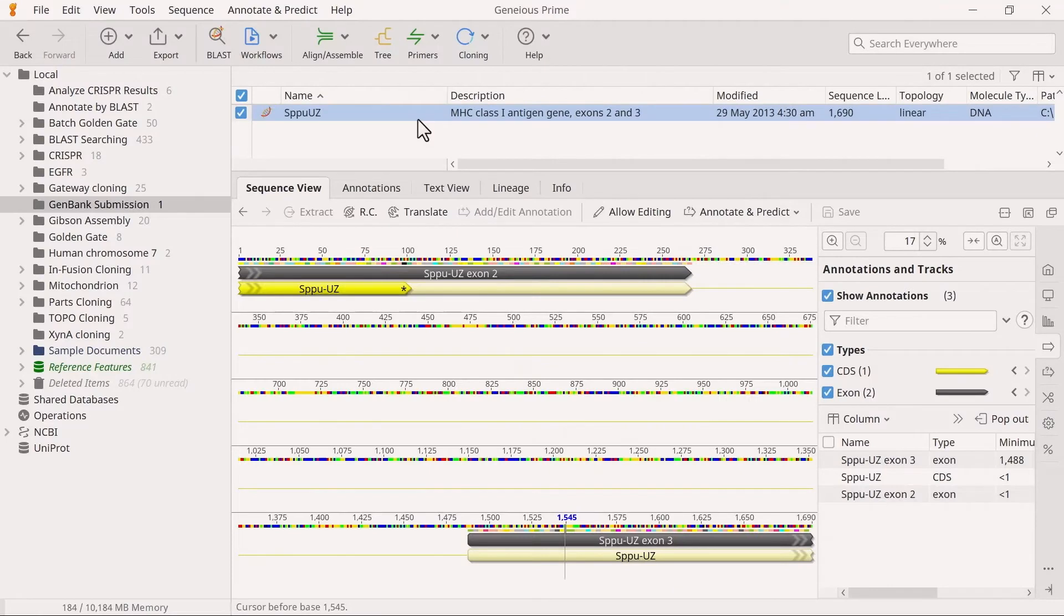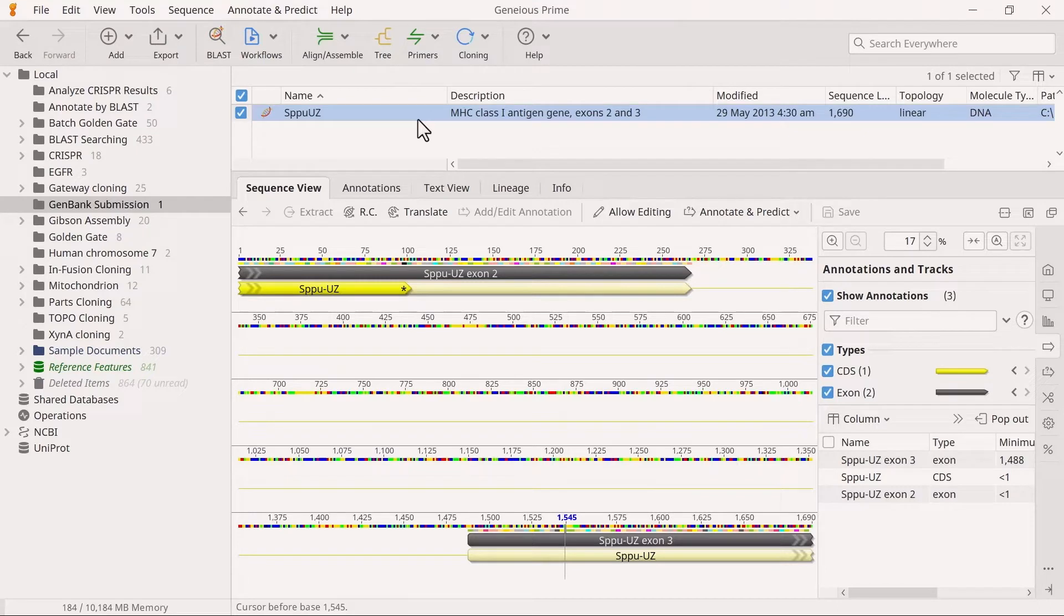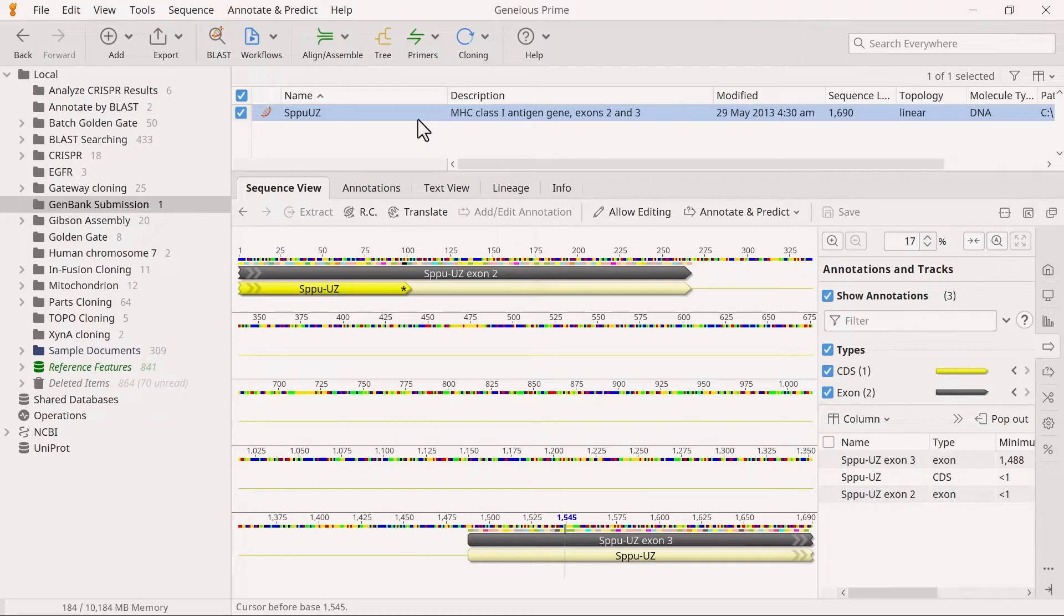The first step involves adding general information about the sequence, including a description, source organism, tissue type, geographic location, sampling dates, etc. All GenBank submissions require this information.